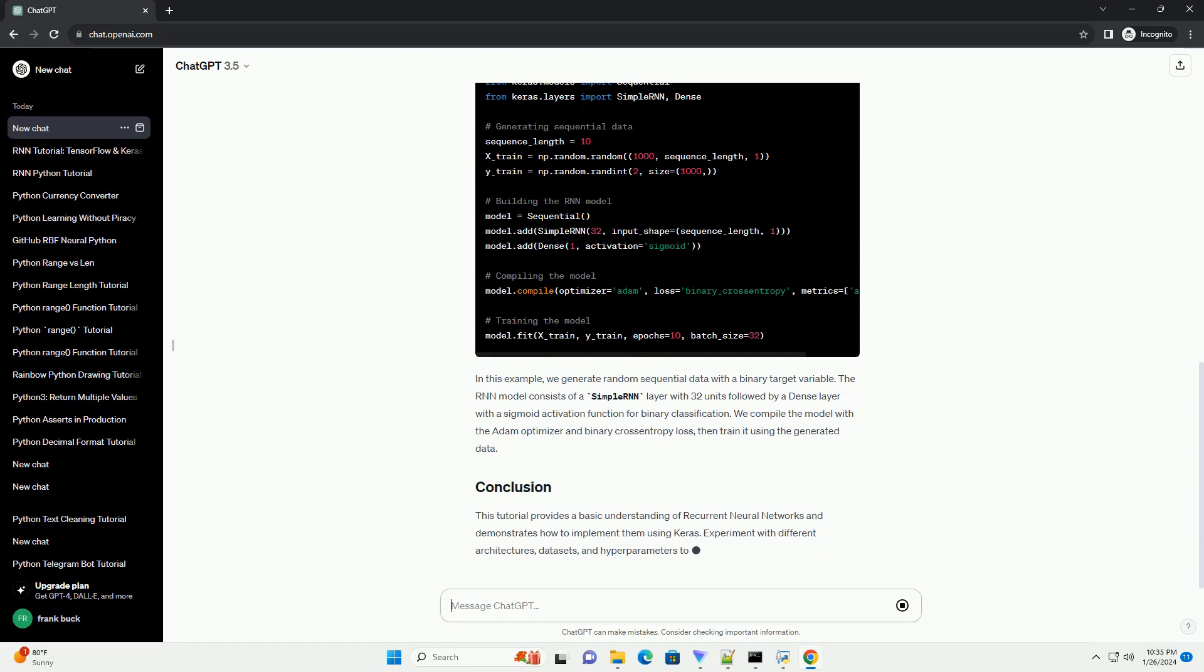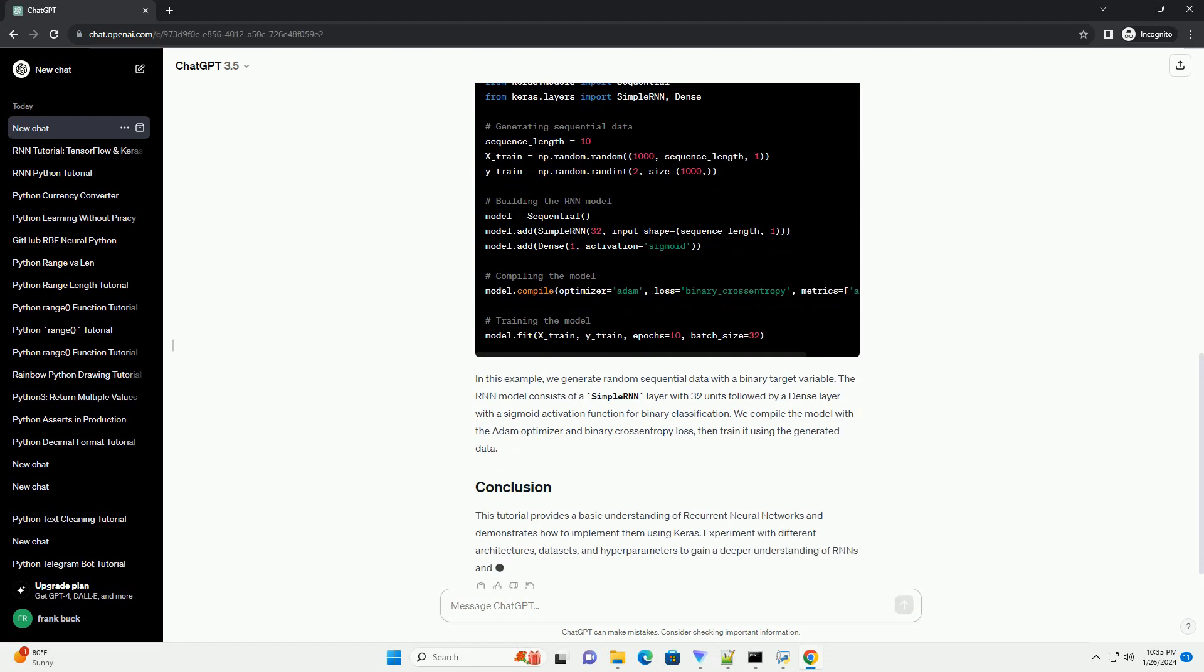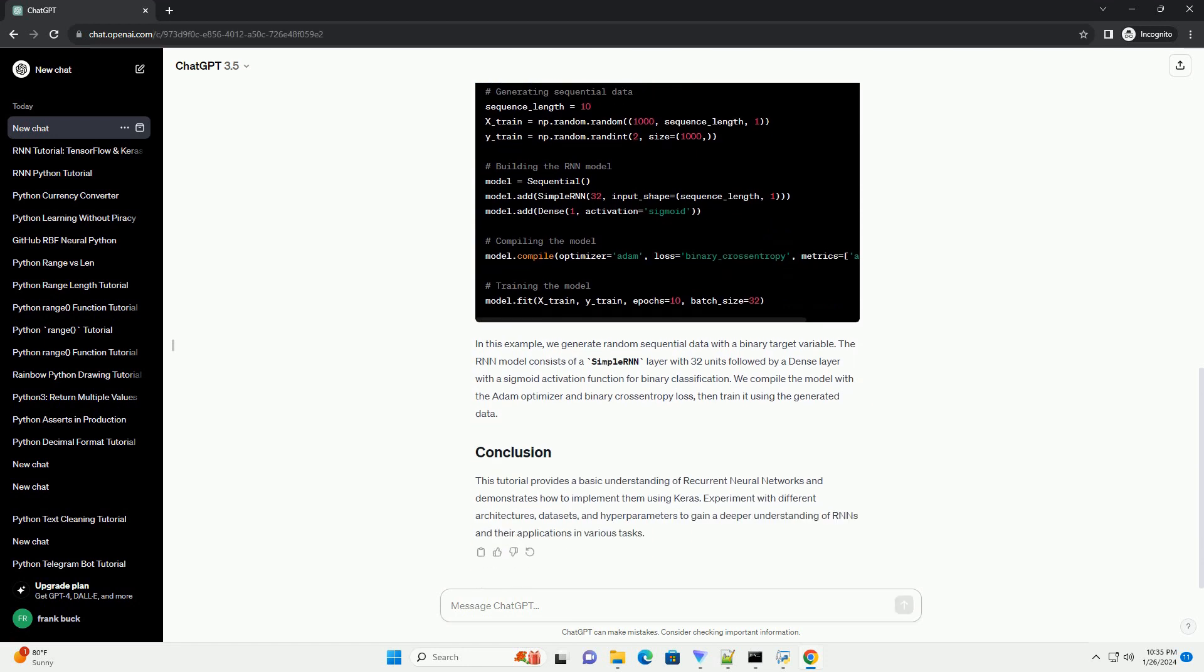RNNs are designed to work with sequences and are capable of capturing information about previous inputs to make predictions on the current input. They have a feedback loop that allows information to persist, making them suitable for tasks where context is crucial.